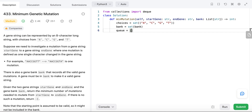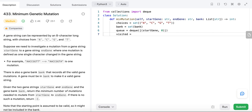Let's initialize the queue. Initially we put the start gene in the queue. We also want to keep track of how many mutations we have so far, so the queue holds tuples — each tuple contains the current gene and the number of steps to reach it. We also want to keep track of visited genes so that we do not revisit or mutate to a gene we have already seen. We use a set for visited, starting with the start gene.